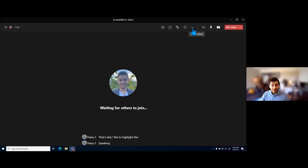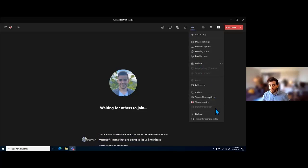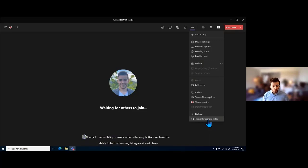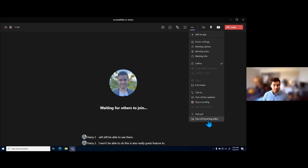Speaking of limiting distractions, there's another one in more actions. At the very bottom, we have the ability to turn off incoming video. So if I have 10 people on video during a meeting and it's really distracting me, I can turn off incoming video — that will turn off everyone's video specifically for me, while other people will still be able to see them. This is also a great feature to utilize if Teams is lagging because there are a lot of people on video, as it can really help open up some bandwidth.